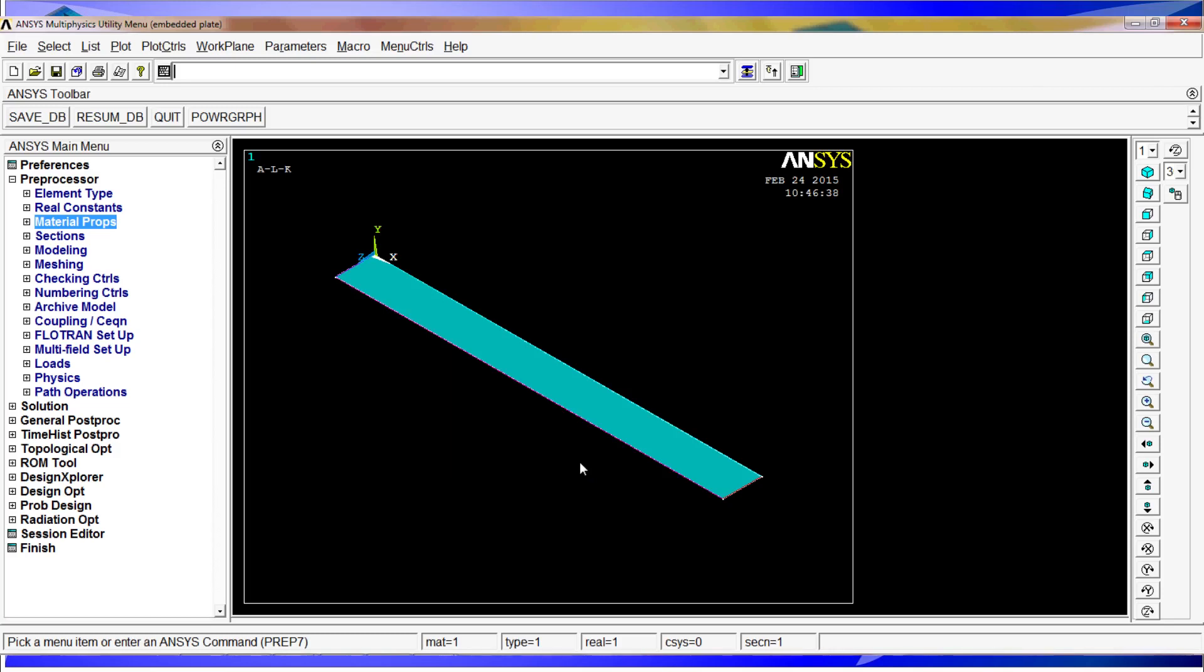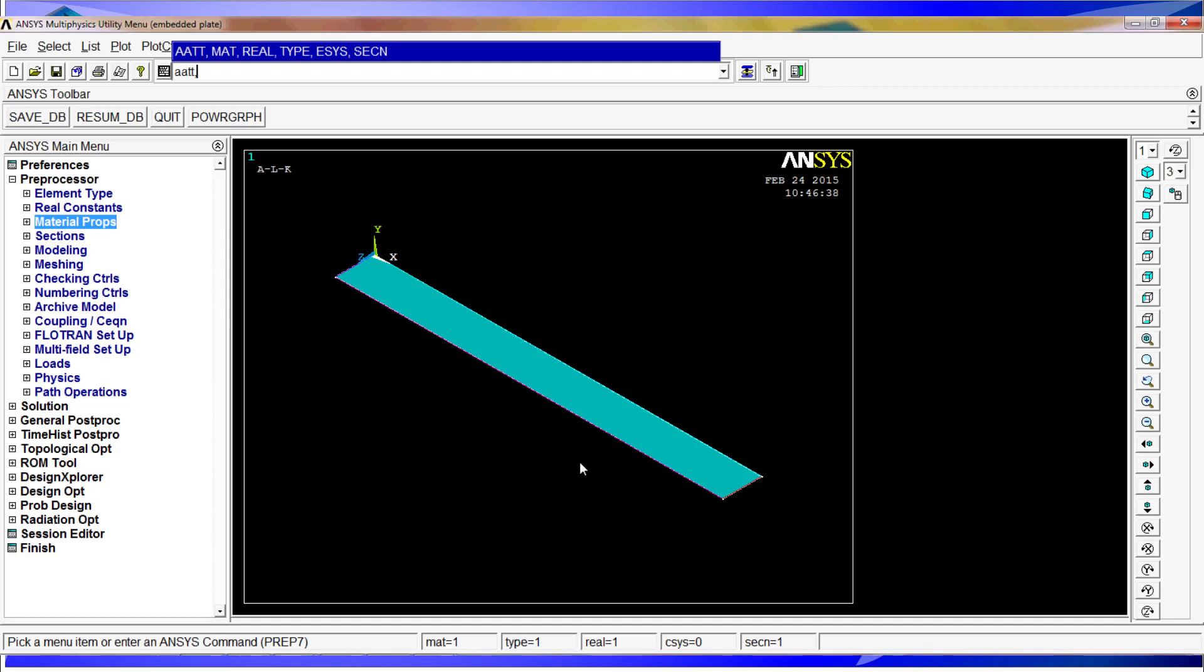That can be introduced with the AATT area properties command, and we just have to give the right properties here. For the material, we have material 1. For the real constant, there is no real constant. Type is 1. For the element system we don't have it, so section 1.